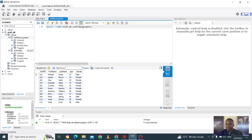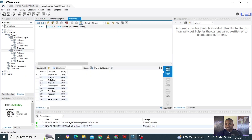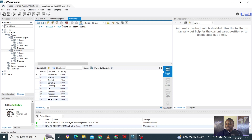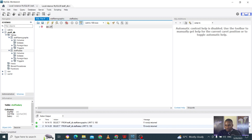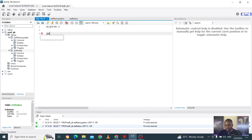We have the staff salary table which consists of information like job title and salary. If you click it you might see analyst appearing twice, care rep appearing twice, manager and receptionist appearing twice. We've looked at this table since we started this series. Now let's go to creating a procedure.